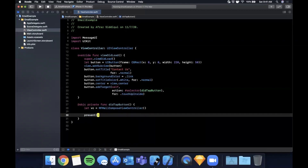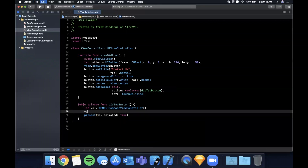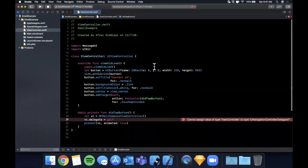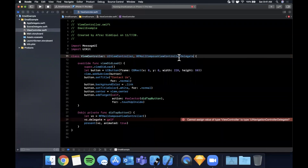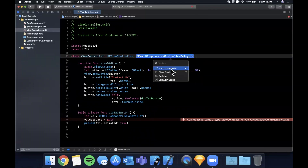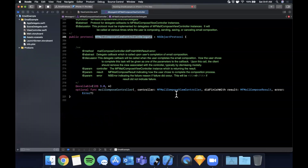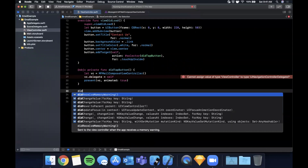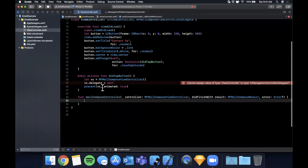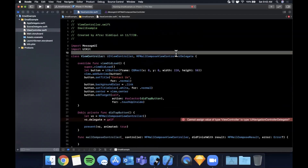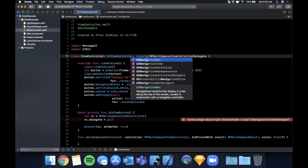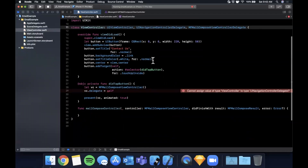Once we're done setting it up, we'll present the vc with `animated: true`. This view controller has a delegate — `MFMailComposeViewControllerDelegate`. If we Command+click into it, there's one function: `mailComposeController(_:didFinishWith:)`. We also need to conform to `UINavigationControllerDelegate` up in the class declaration. Hit Command+B — that error should go away.